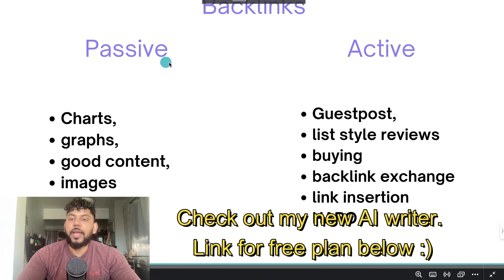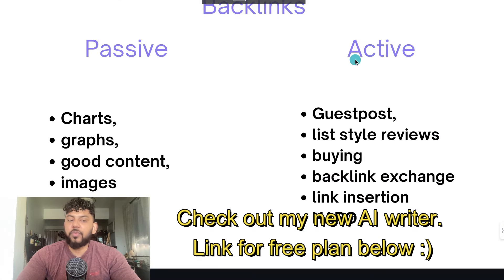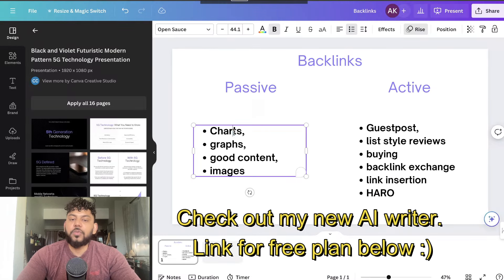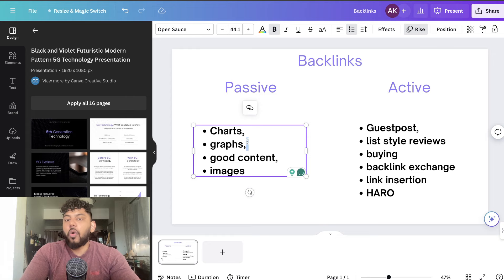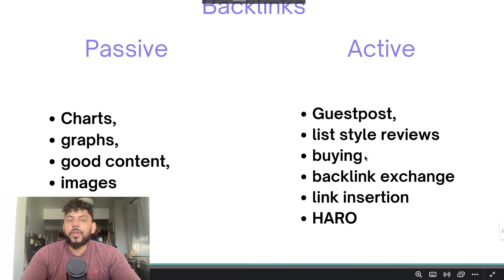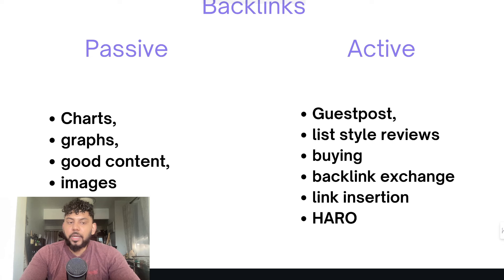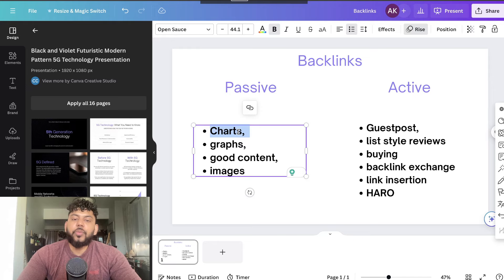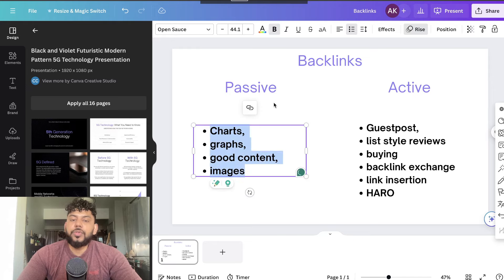There's a passive way and an active way to create backlinks. The passive way is by creating charts, graphs, and good content images, and hoping that people will link back to your content. With this method we're not actively going out and trying to get backlinks — we're hoping that the content we create will naturally attract backlinks.